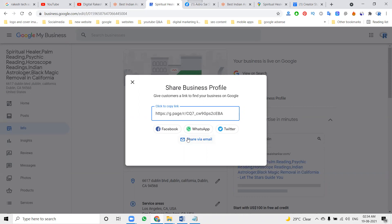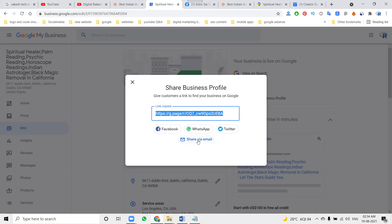One more feature is email. If you share any link, this link can be shared on any particular platform. This link will be showing on the LinkedIn profile also, but manually we can share to LinkedIn profile and LinkedIn company page. Here you can share Facebook, WhatsApp, Twitter, and email option.